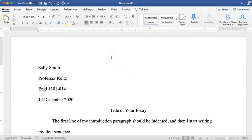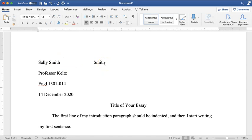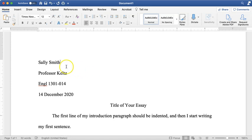Don't forget that in every MLA formatted paper you need your last name and page number at the top right. Some students try to put it on the first line of the document and tab over, but that's not the right way. Your last name and page number go in the header of the essay. The header is the space above the first line — clicking up there won't do anything; to get into the header you have to double-click up in that space.